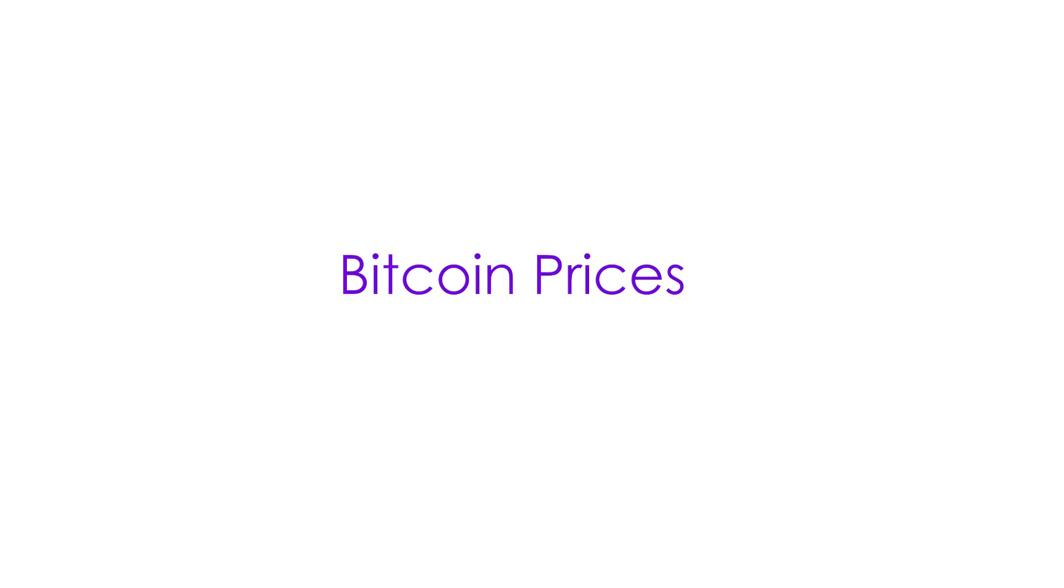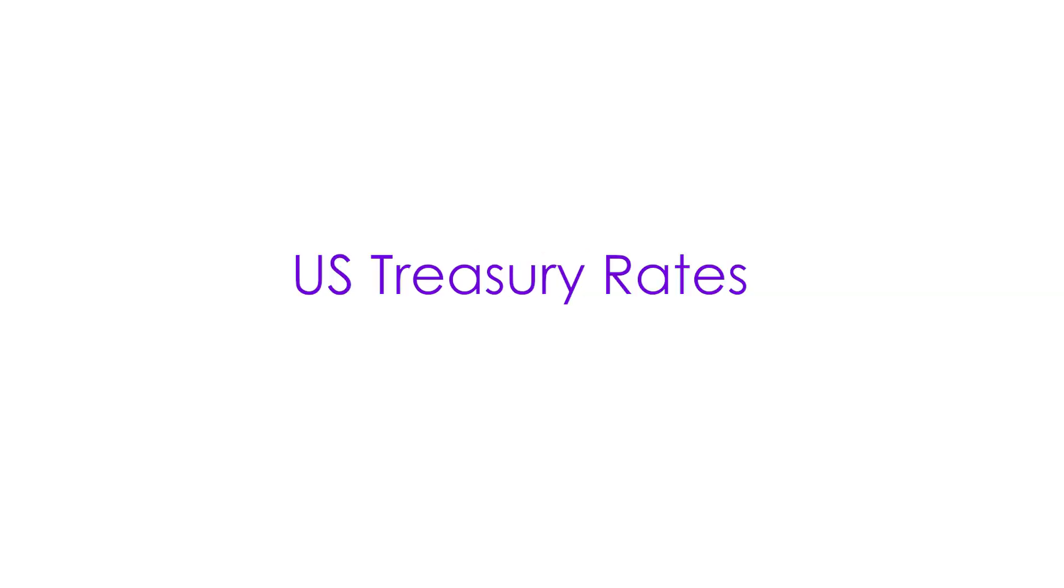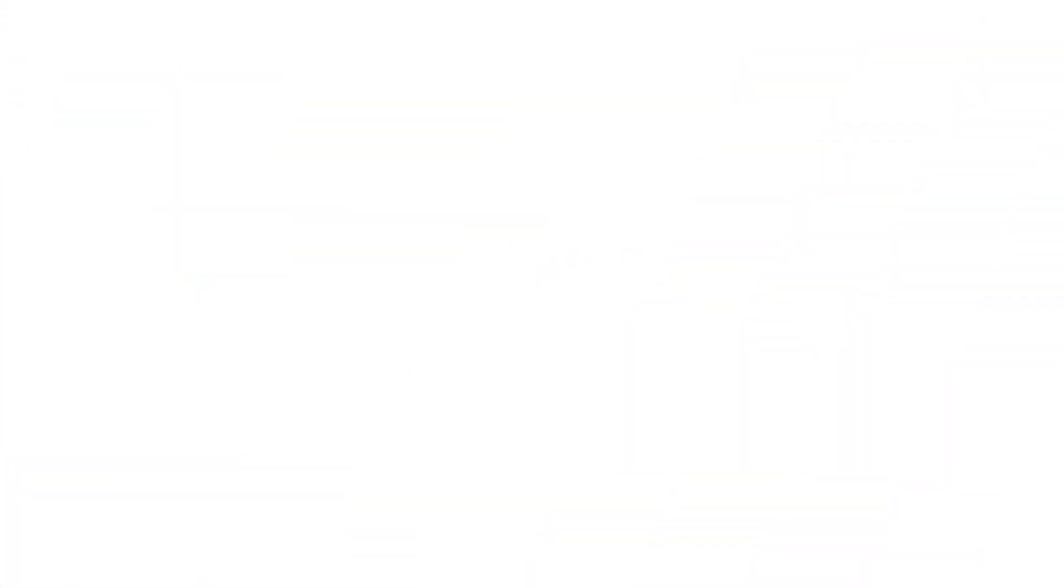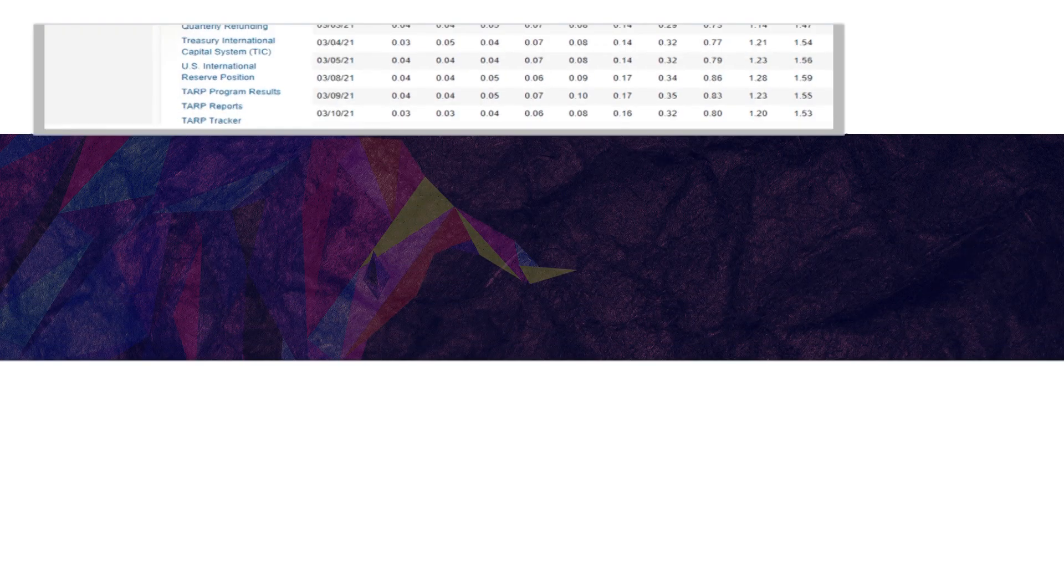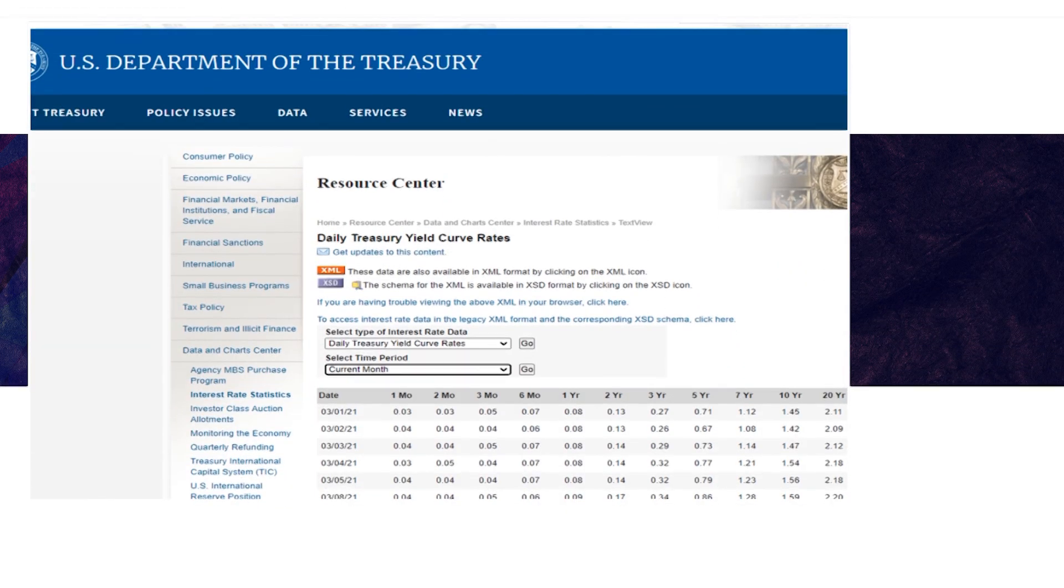We're going to be looking at Bitcoin prices and U.S. Treasury rates.